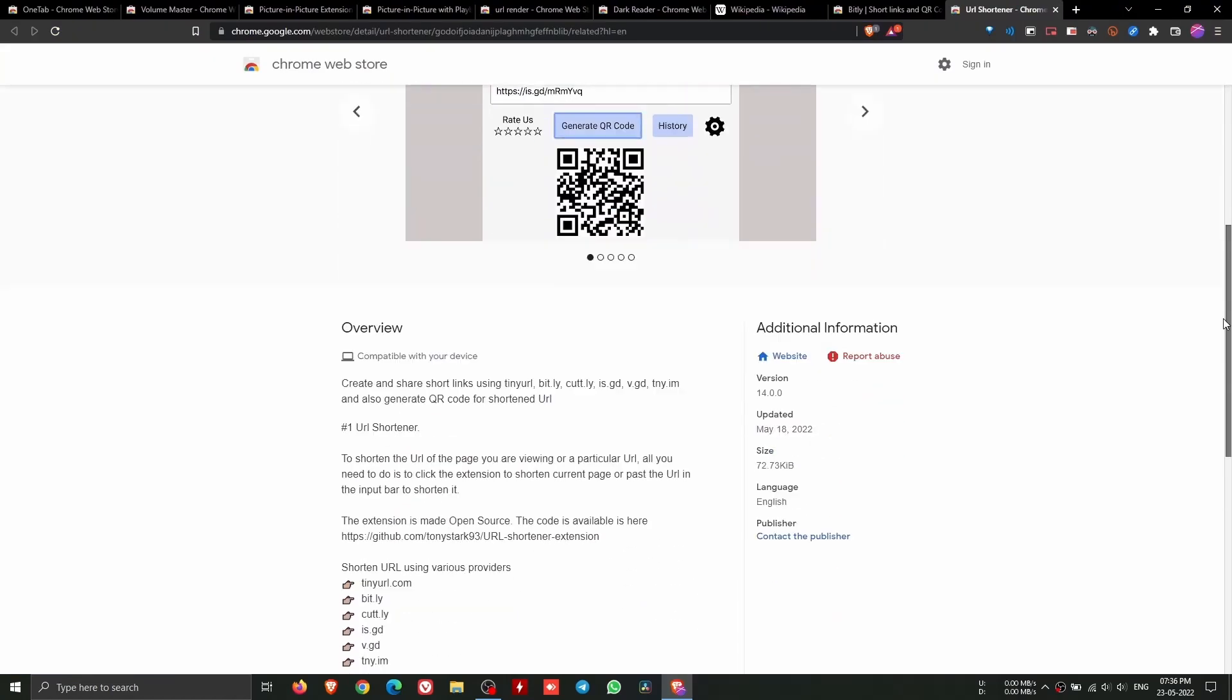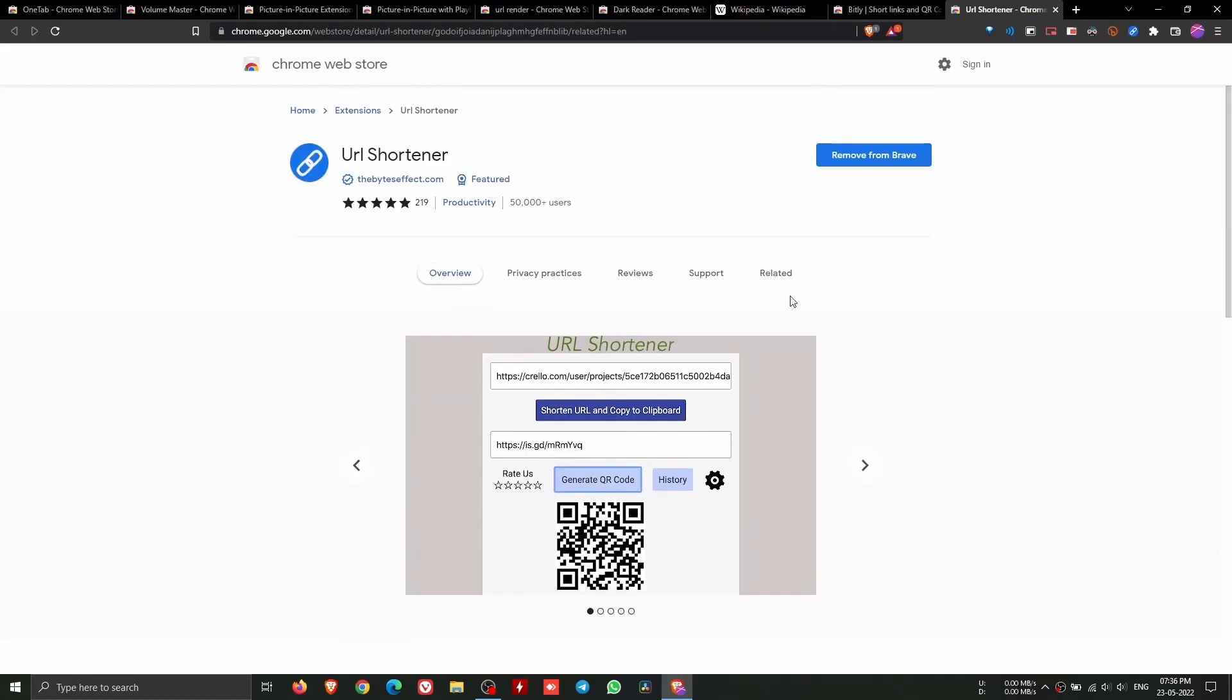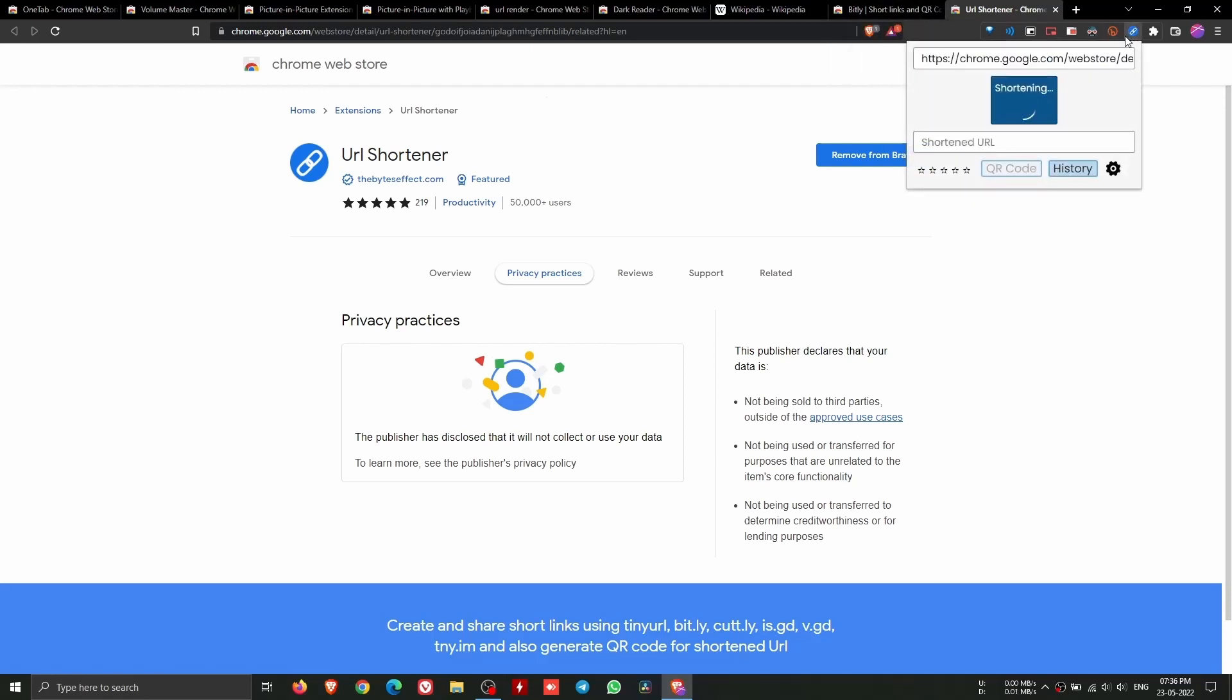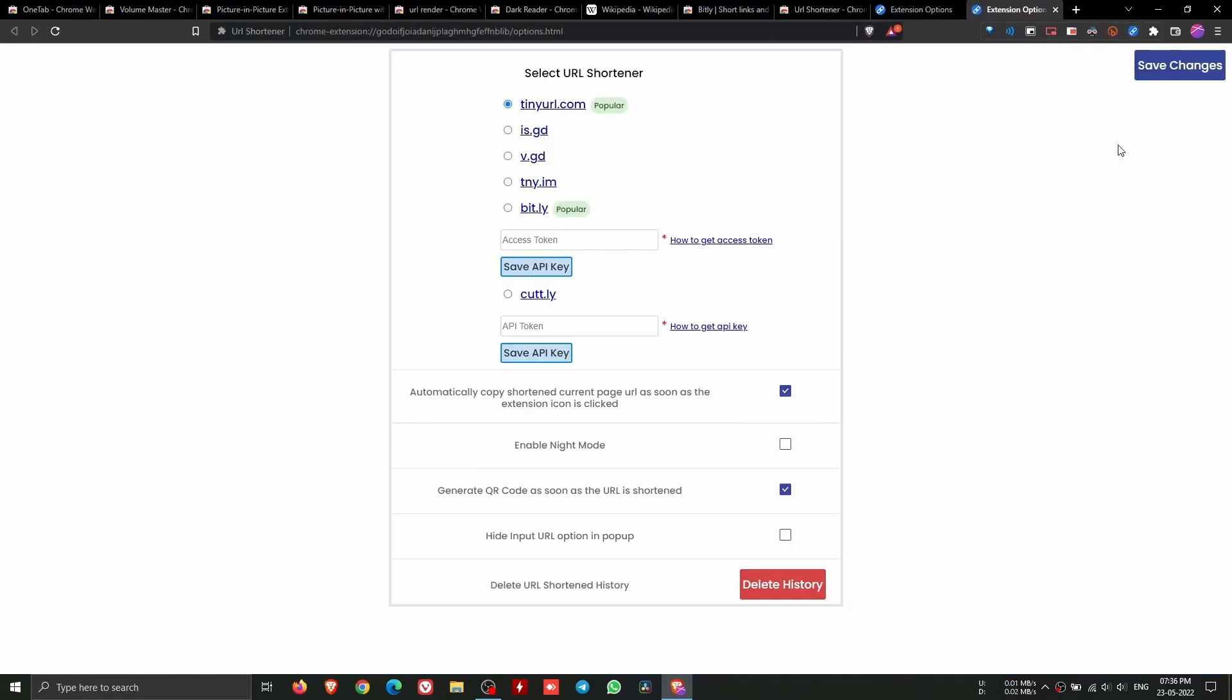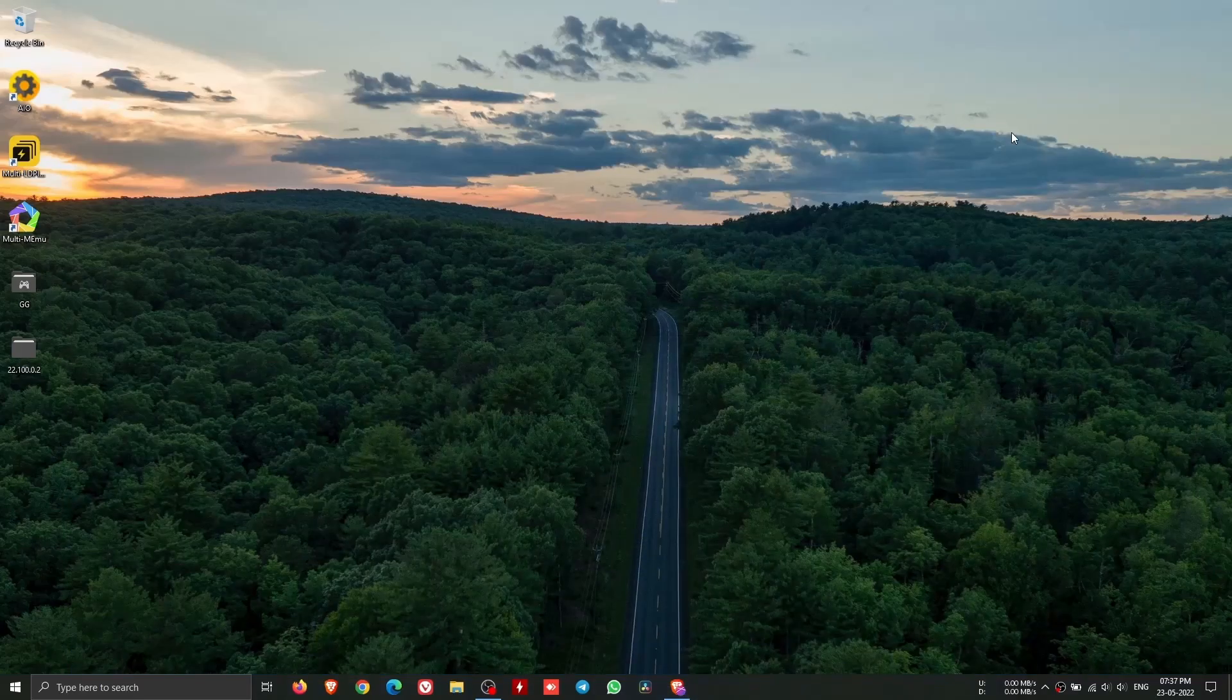URL Shortener is similar to Bitly. The differences are that Bitly requires an account to use and also it has a large user base, while URL Shortener does not require any account sign-ins and has a larger number of URL providers.